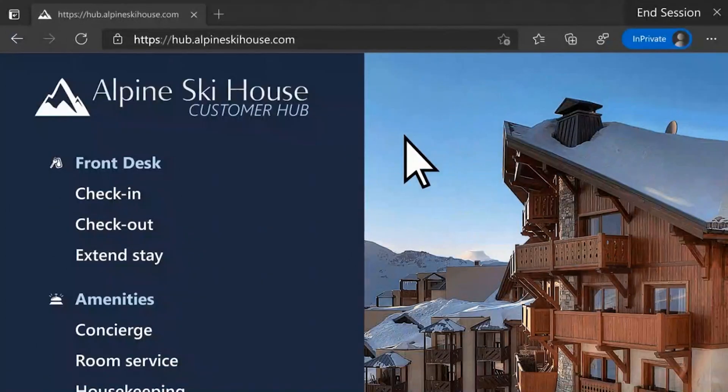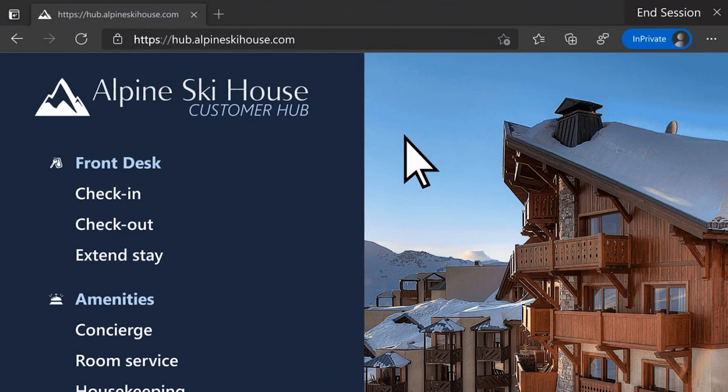Now let's jump into the demos. I'm going to start with an already configured public browsing experience that runs in assigned access single app. Let us take a look at our example: the Alpine Ski Hub. This is a hotel concierge example which provides information like front desk amenities and concierge services. In this experience, it is important that browser data doesn't get stored — and we know that is true because it runs in a private session. The public browsing experience also offers access to the address bar, back and forward buttons, and most importantly, you can access multiple tabs.